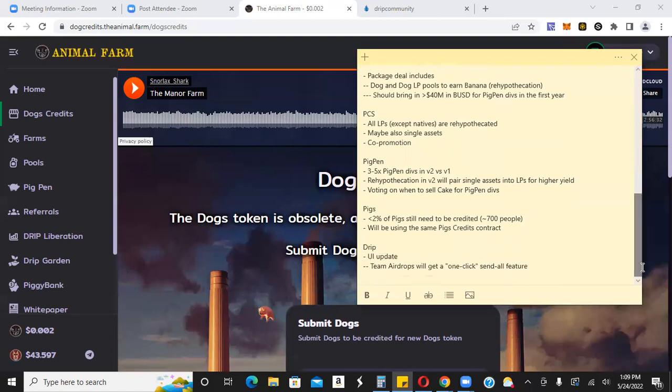And then here's what a lot of people are waiting for, some updates on drip. Obviously, you guys already know there's a new UI. When they will push that new UI, I don't have an exact date. It might be like within the next two, three weeks or something like that. But this is awesome right here.